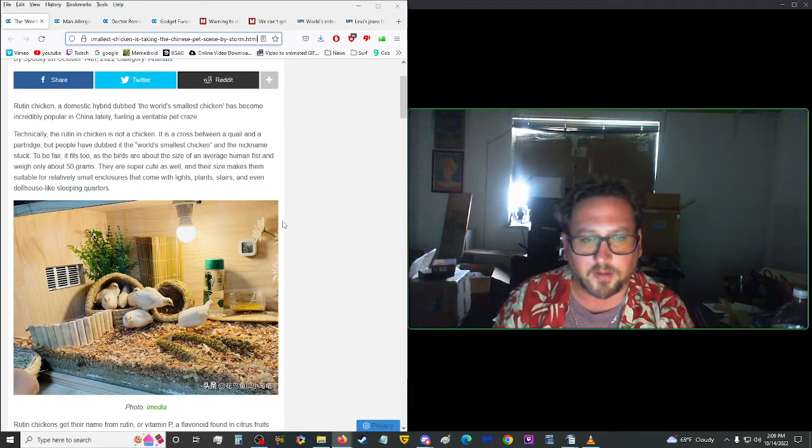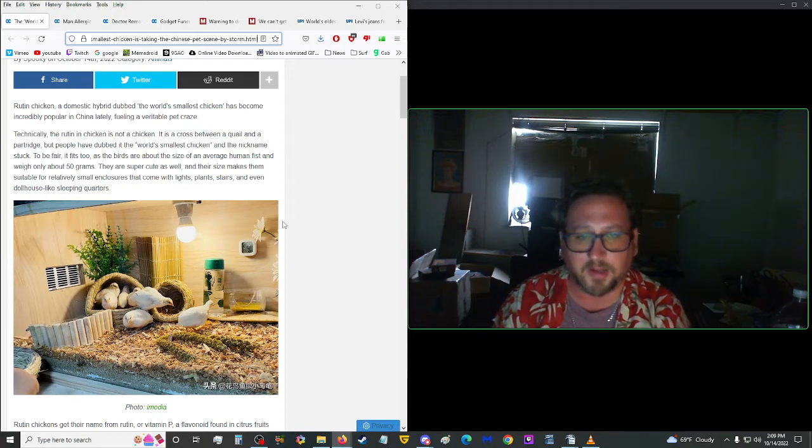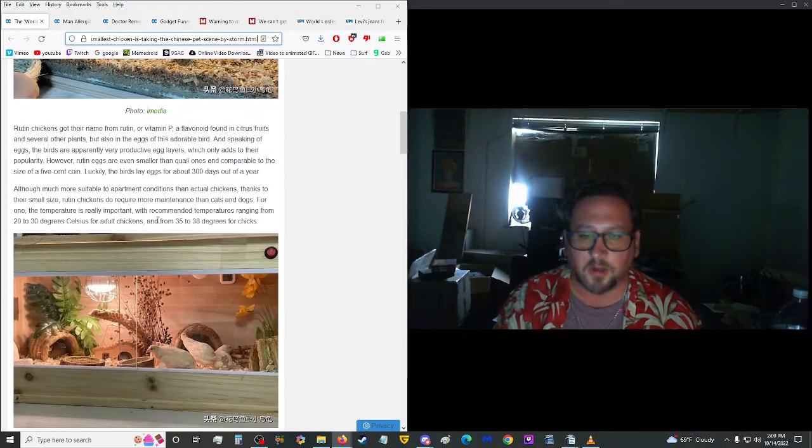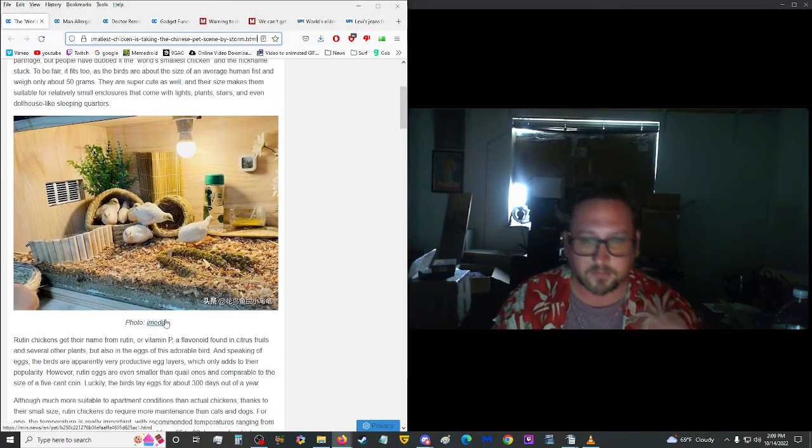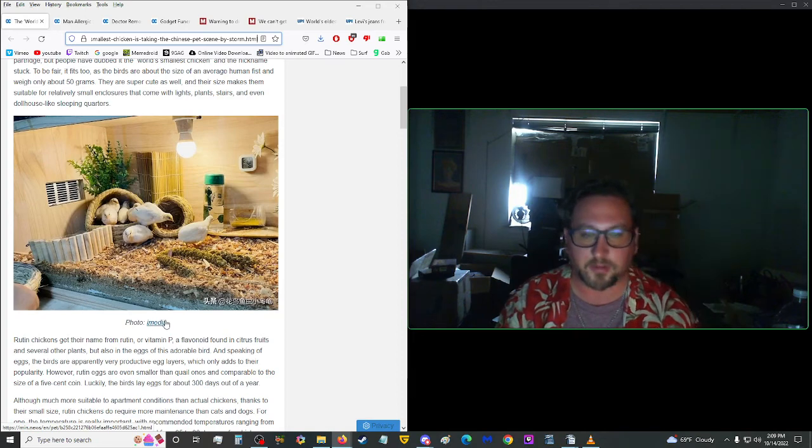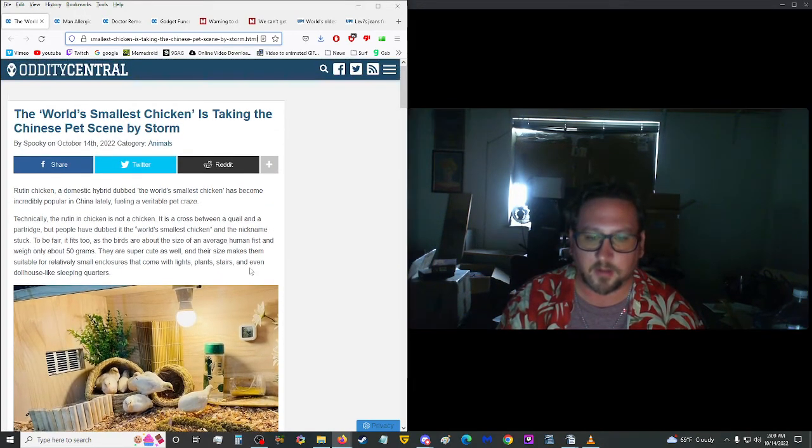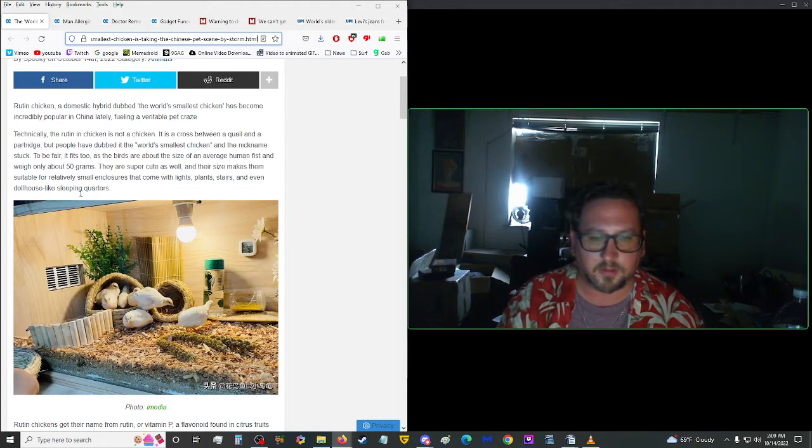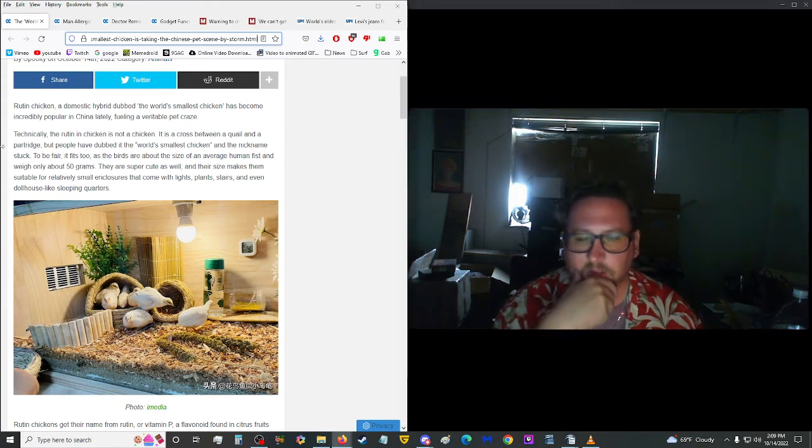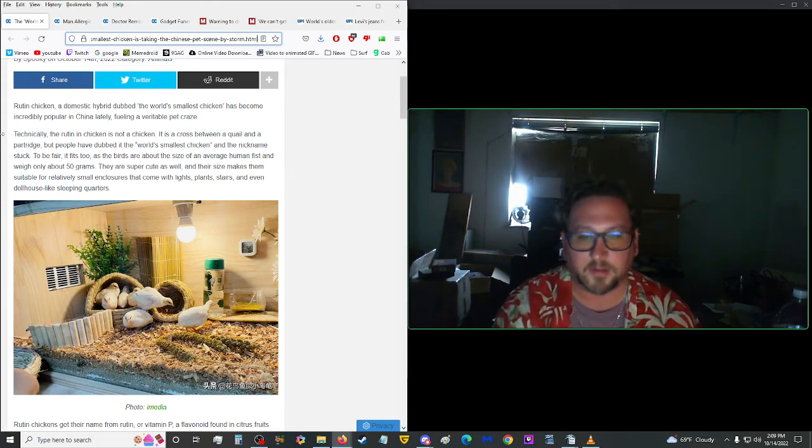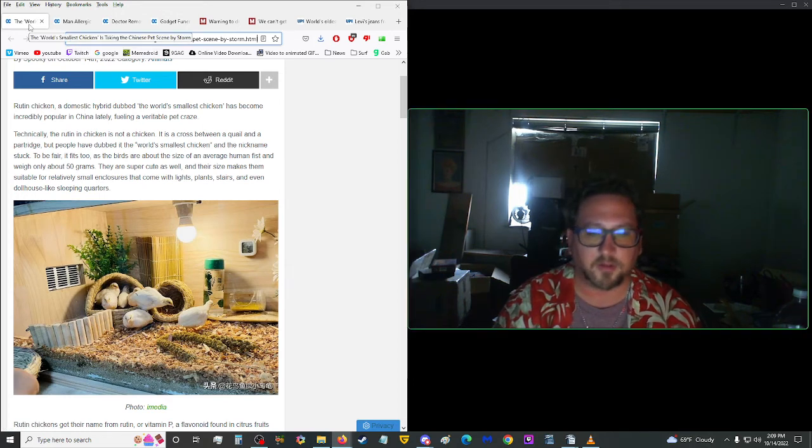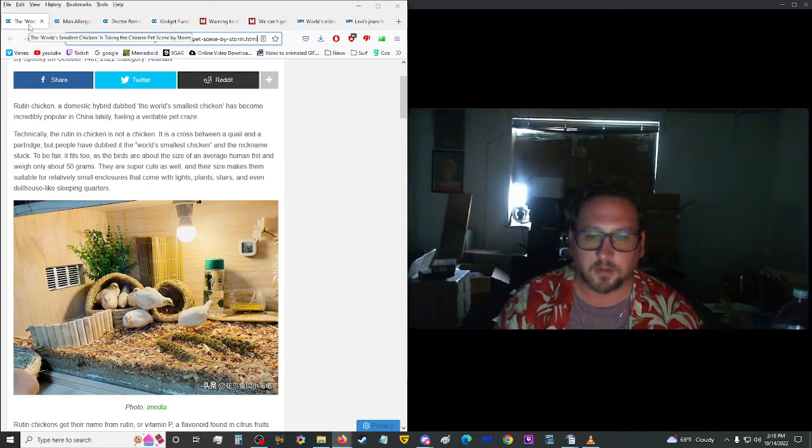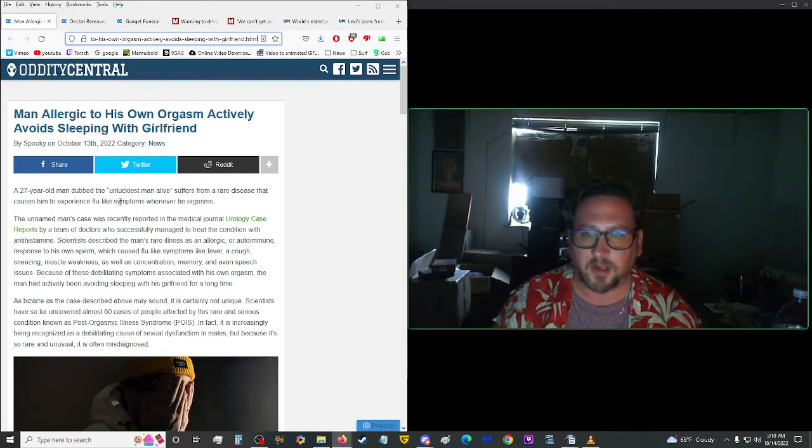They are super cute as well, and their size makes them suitable for relatively small enclosures that come with lights, plants, stairs, and even dollhouse-like sleeping quarters. Well, that's really cool. If you're going to have chickens, have chickens for the eggs and the meat. Have animals for the right reasons. This is just more instances of humans owning things for the sake of owning things. I mean, I don't want to sound like a leftist, but they're animals. They need to be free. So, unless they serve a purpose, other than just eye candy, then, yeah. Anyway, let's move on up.